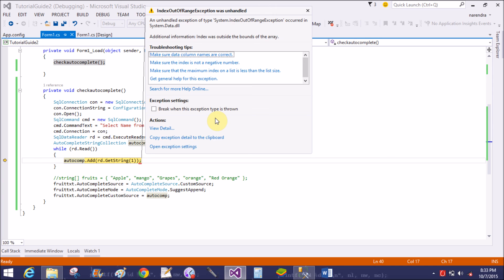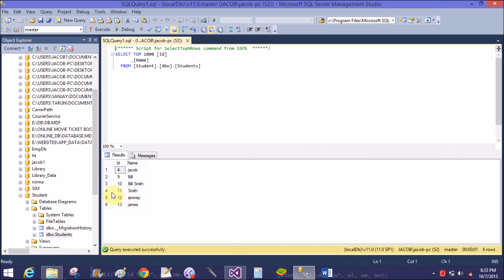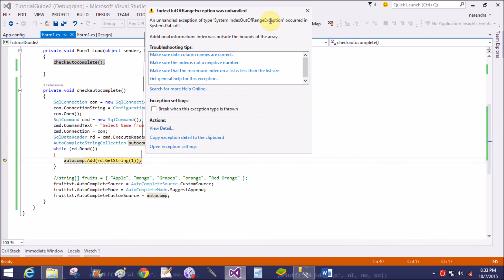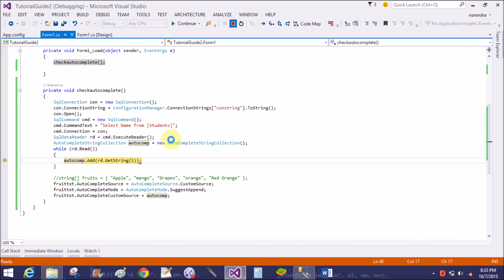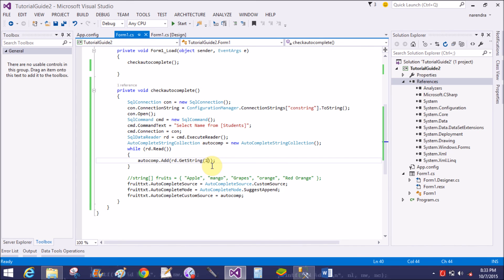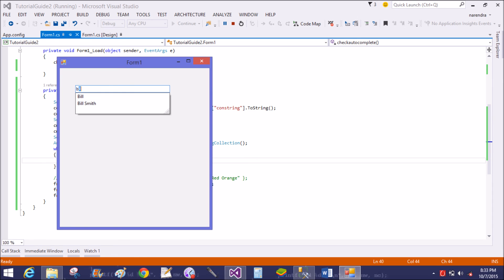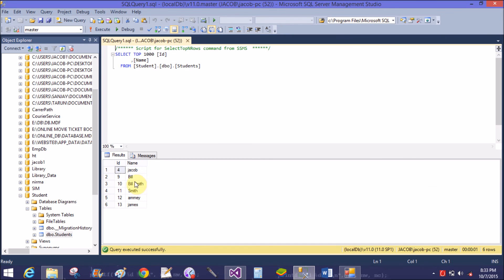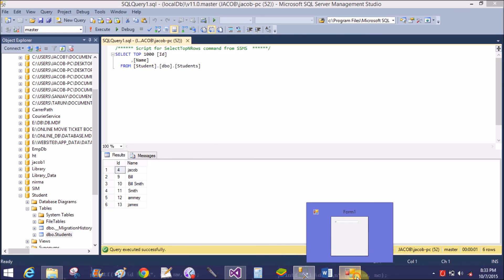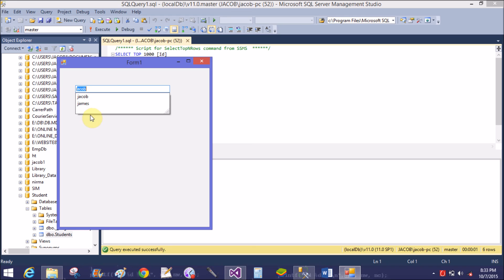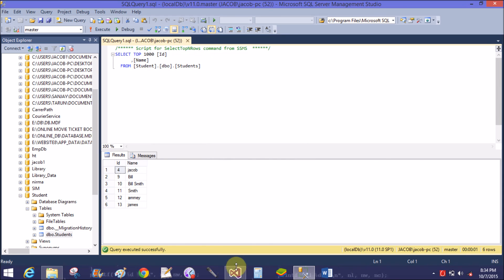Getting an error again — index out of range. It's a column number: only zero, because we select name from students, so we get only a single column and the index should be zero. Save this and run it again. Results show: Bill, Smith, Jacob, and James.